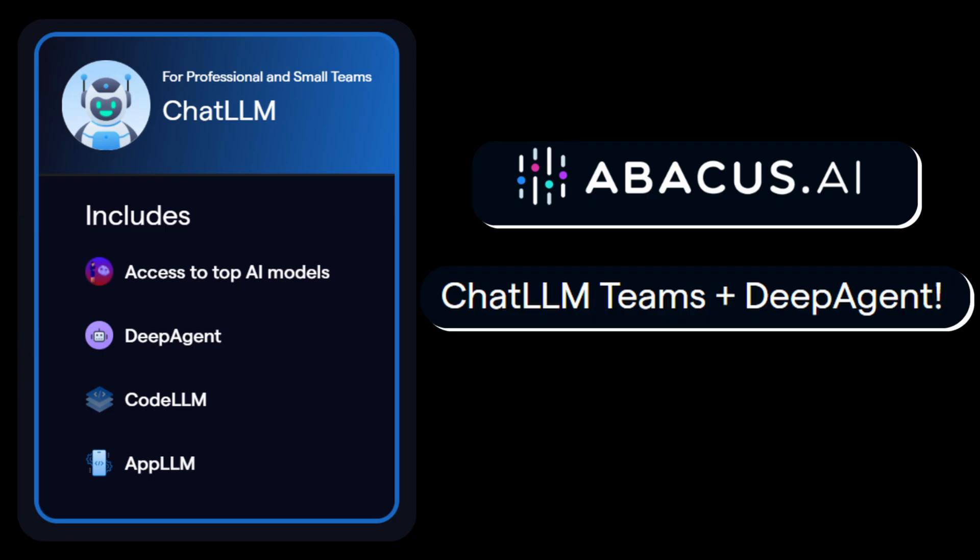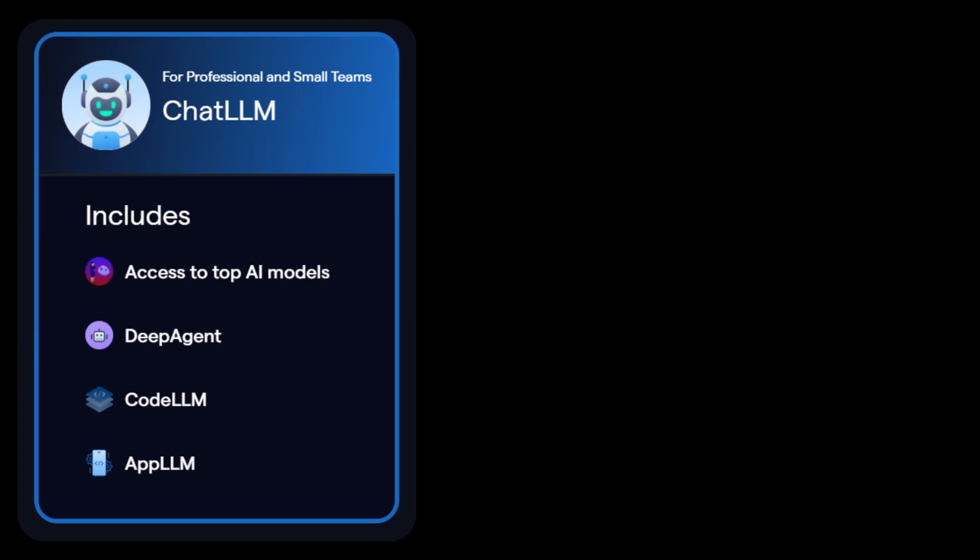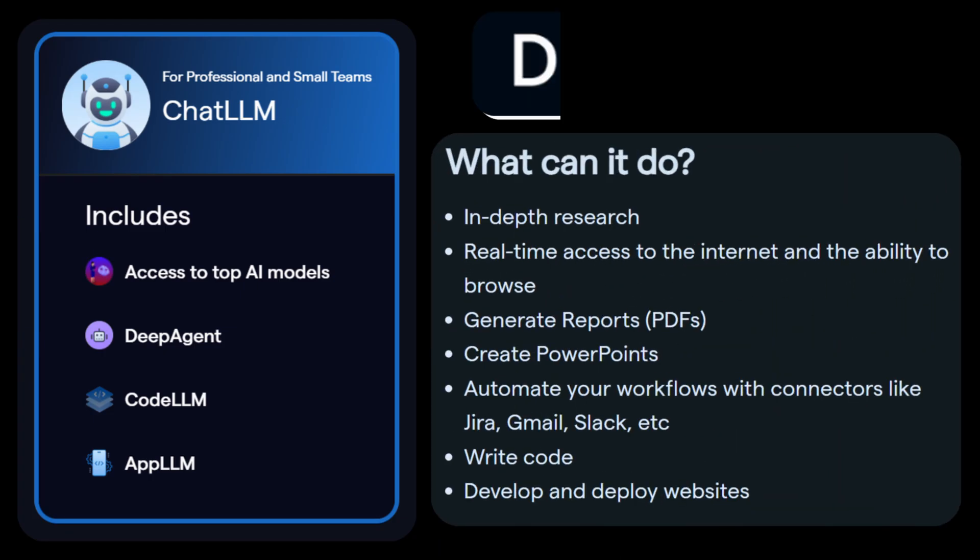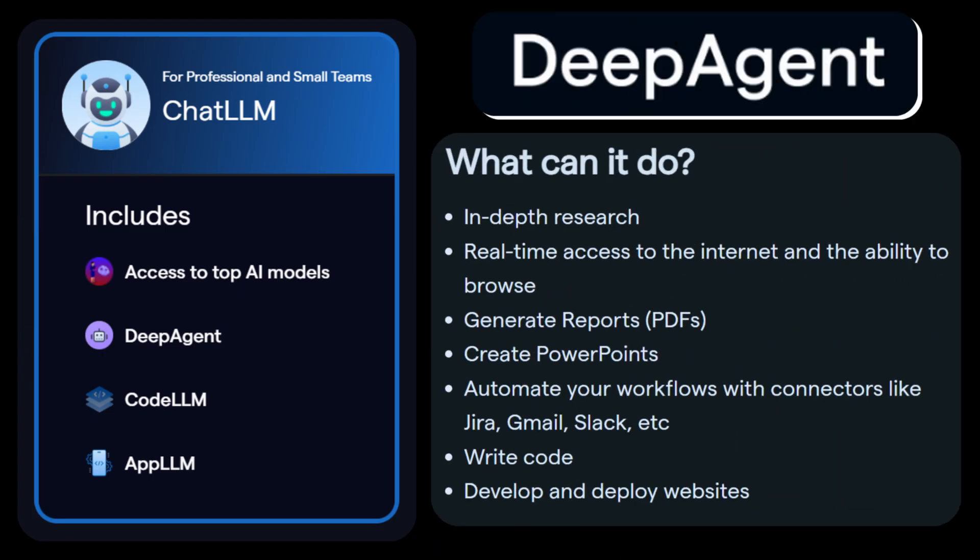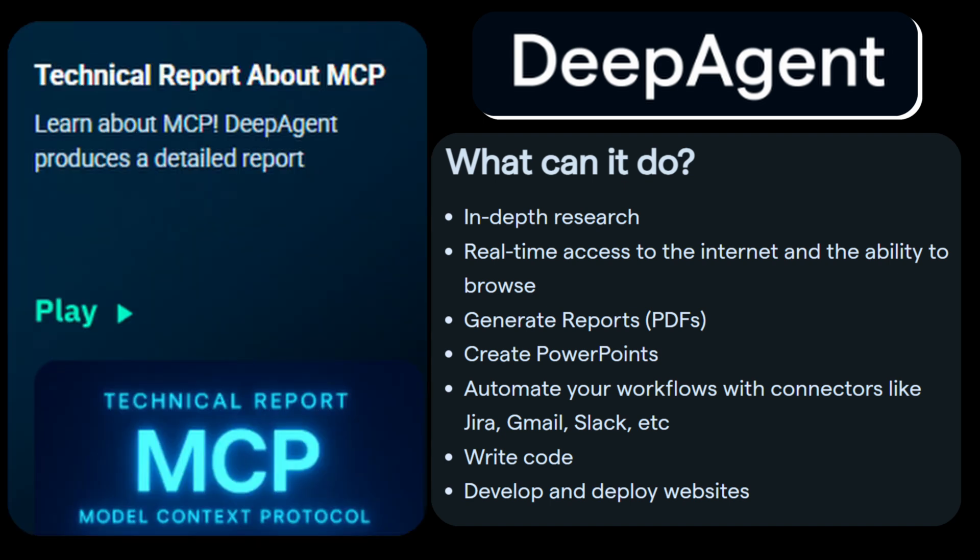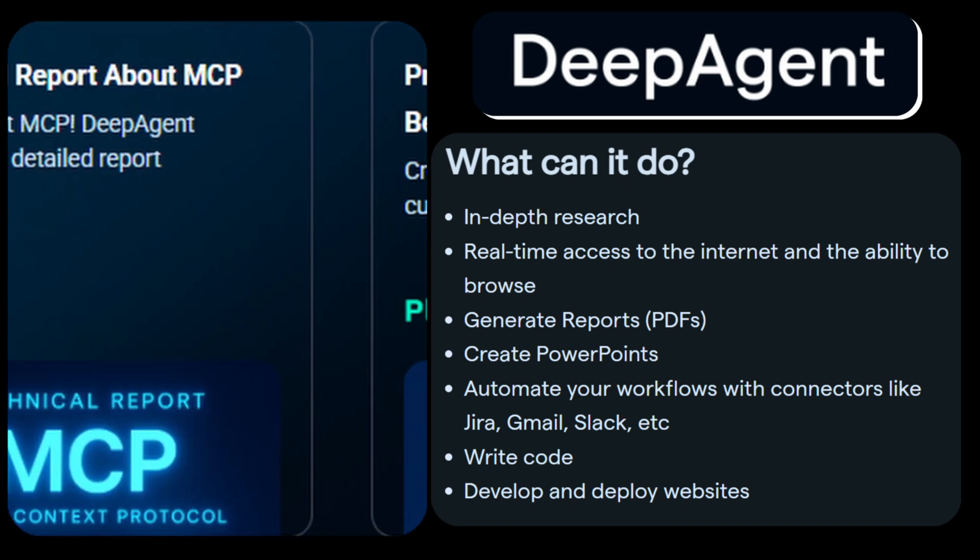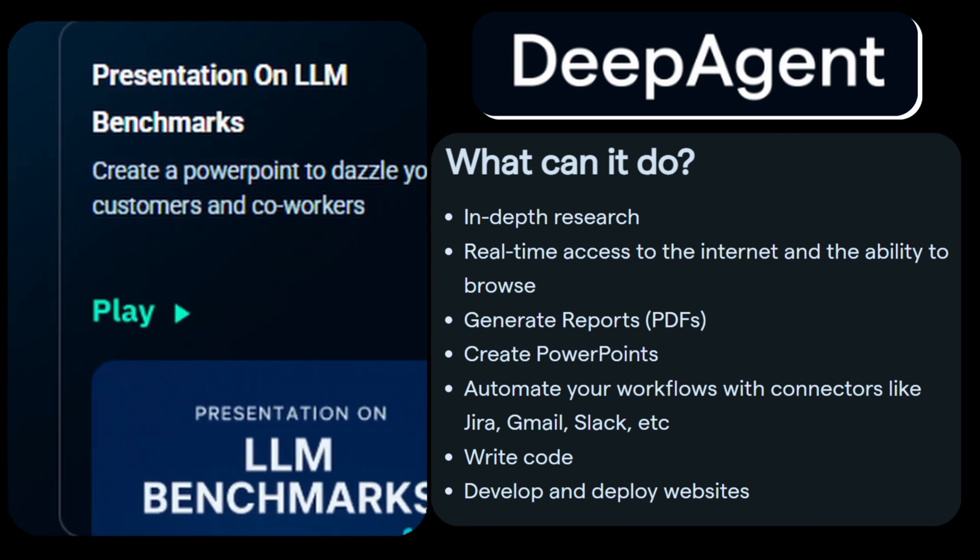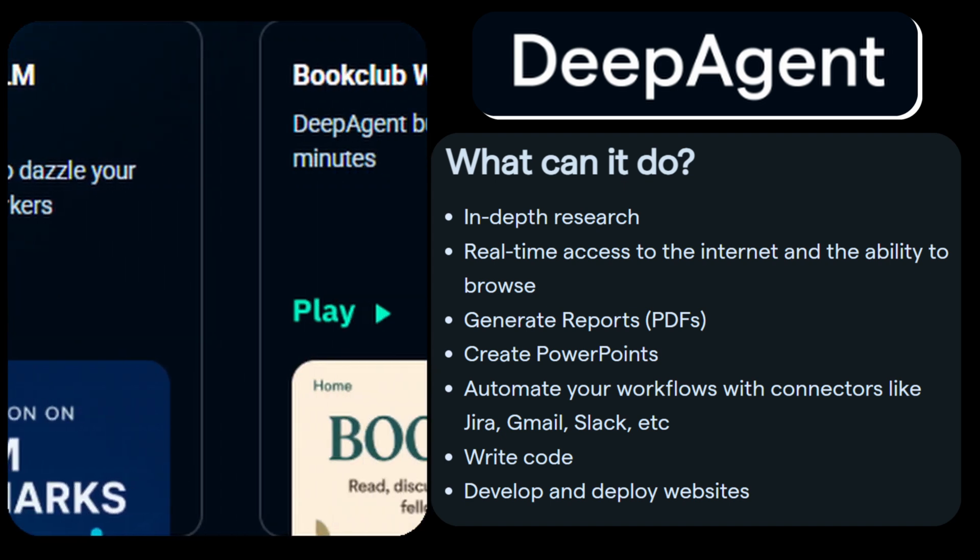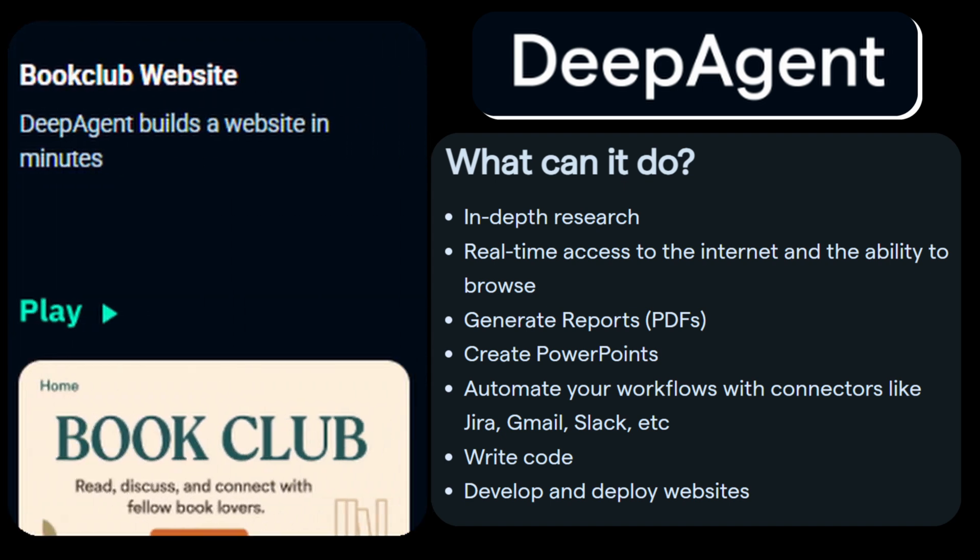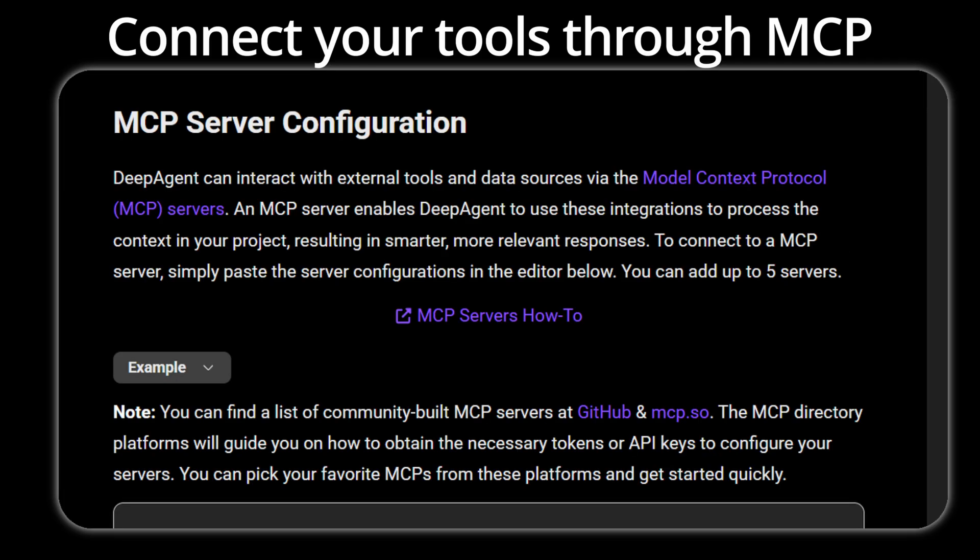Abacus AI's Chat LLM teams just released their proto-AGI called DeepAgent that can tackle any task, like building websites, crafting presentations, planning outings, and much more. Plus it's made smarter by connecting to your tools through the Model Context Protocol.